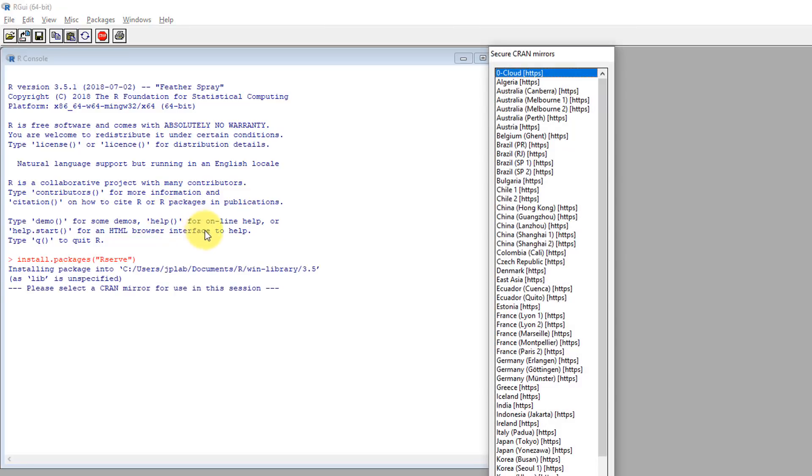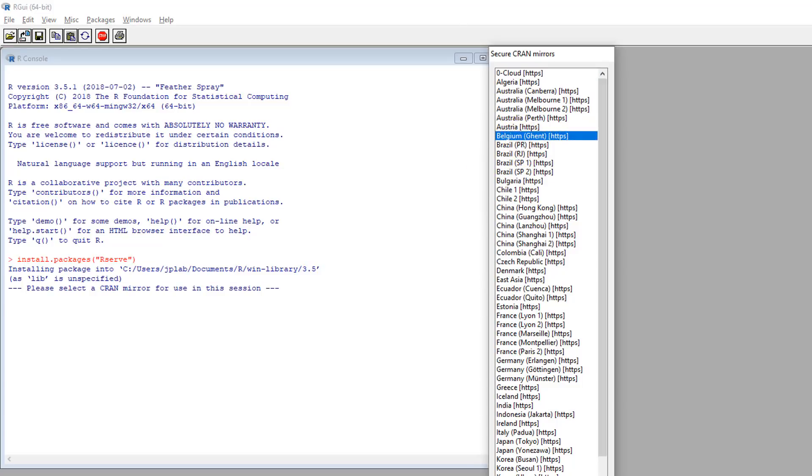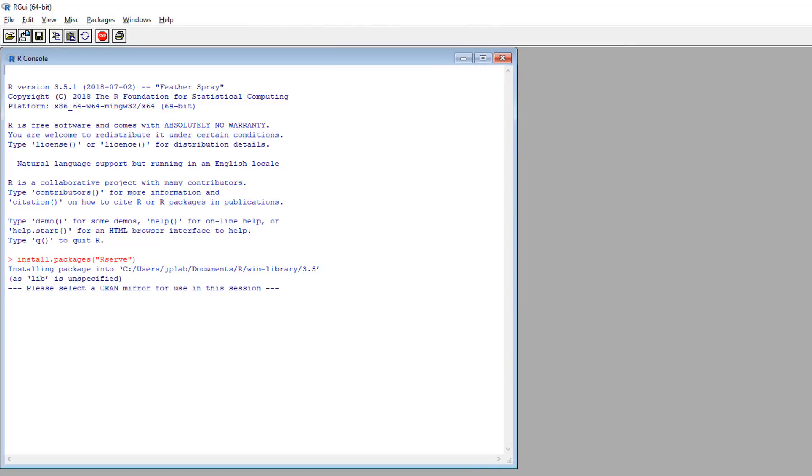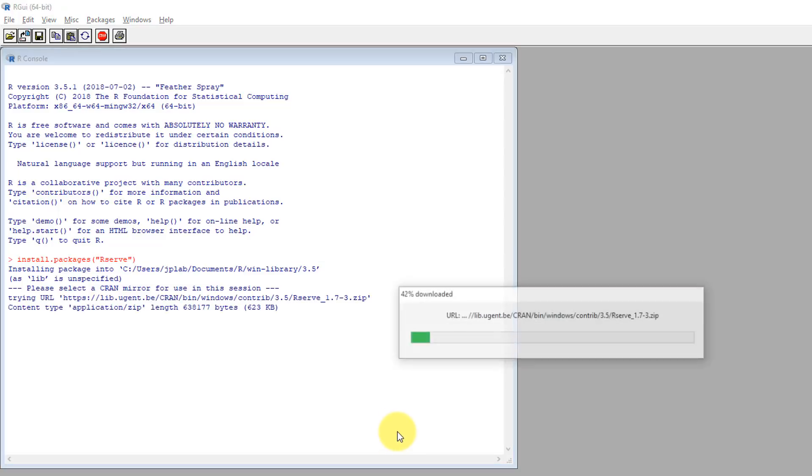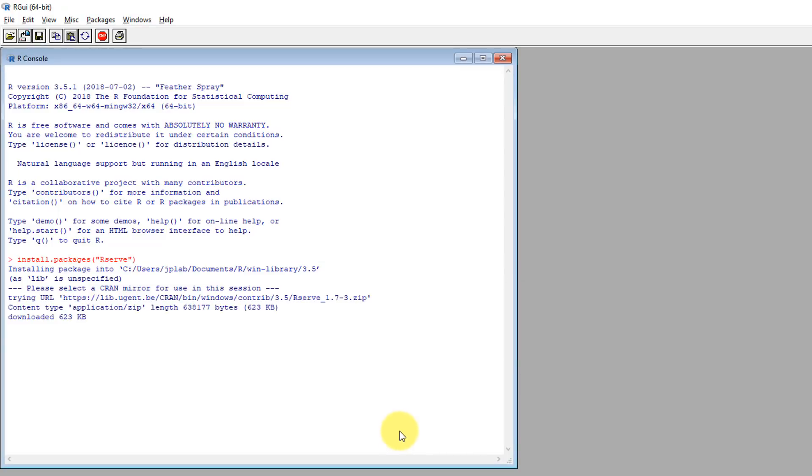So, installing that, if it's your first time doing this, R will ask you to select a Cran mirror to download it from. I will just choose Belgium. And R will take care of the business, installing it and making sure we can continue.